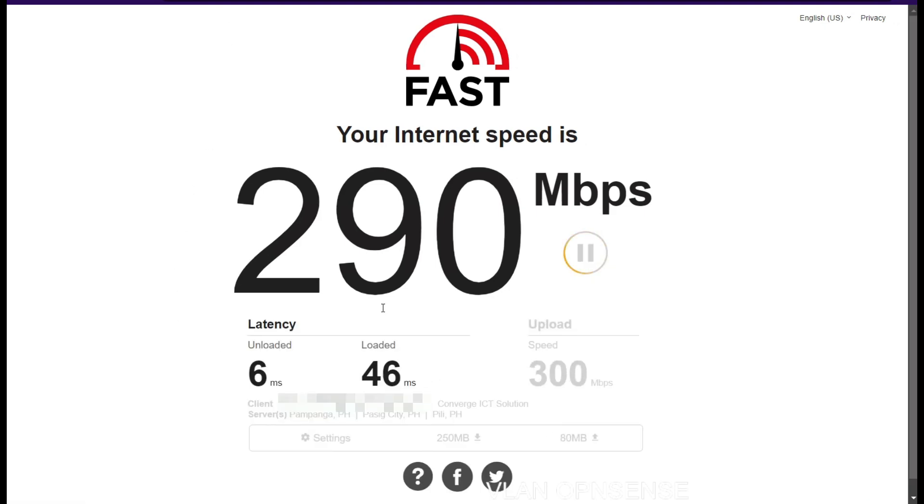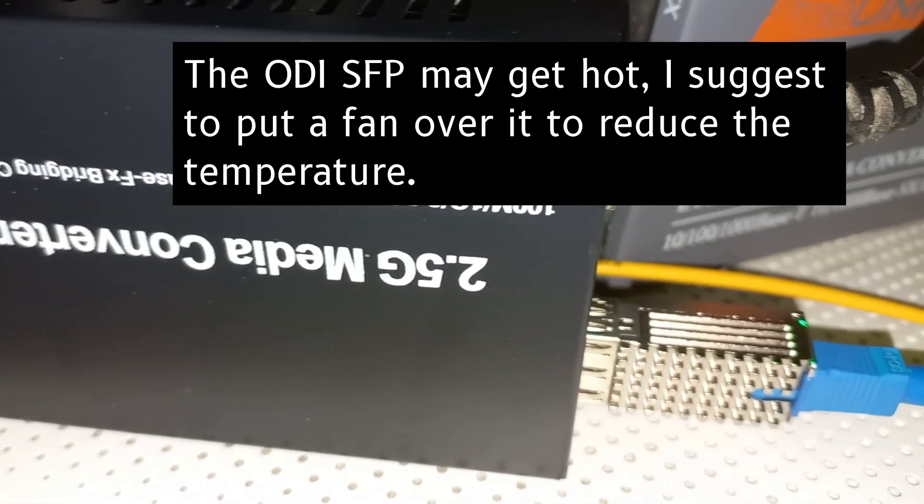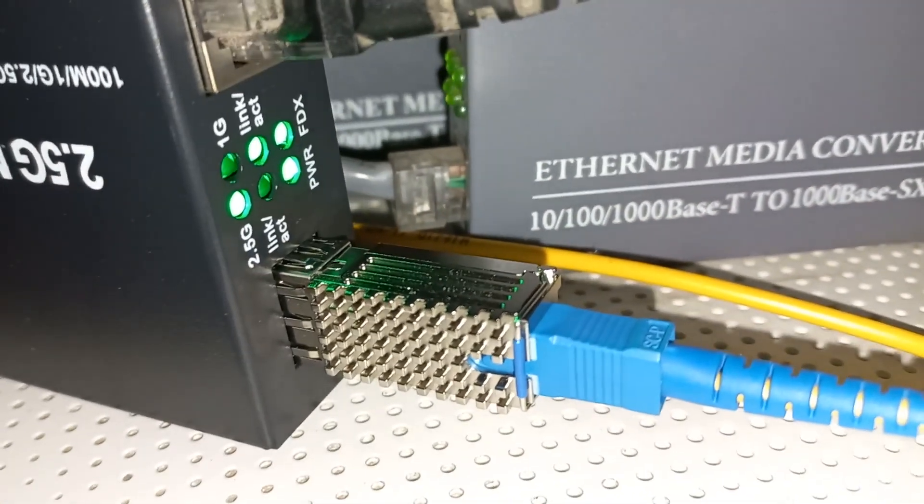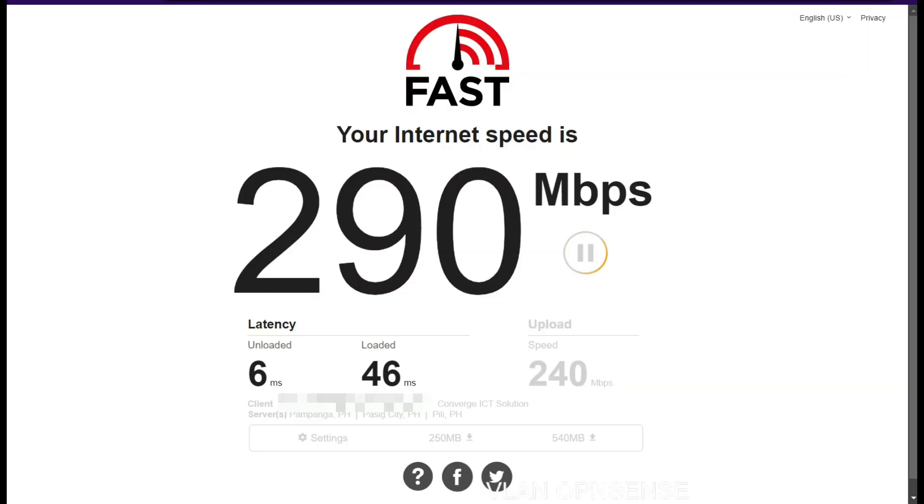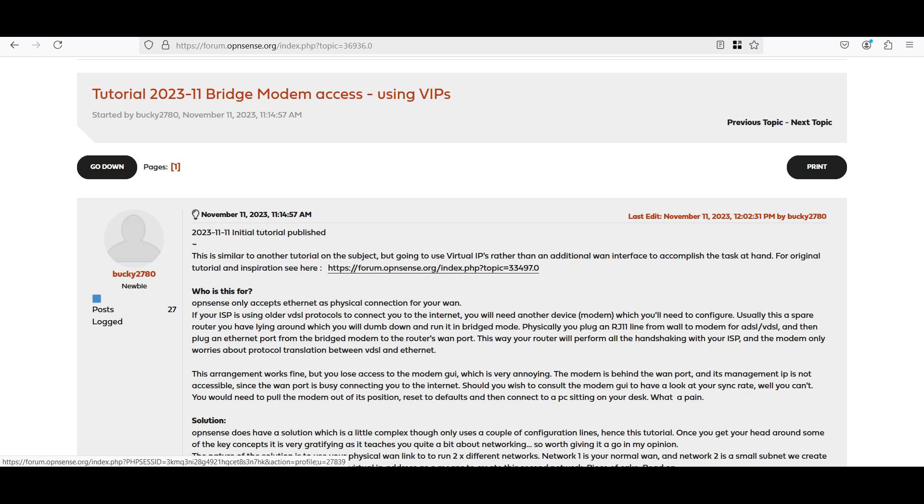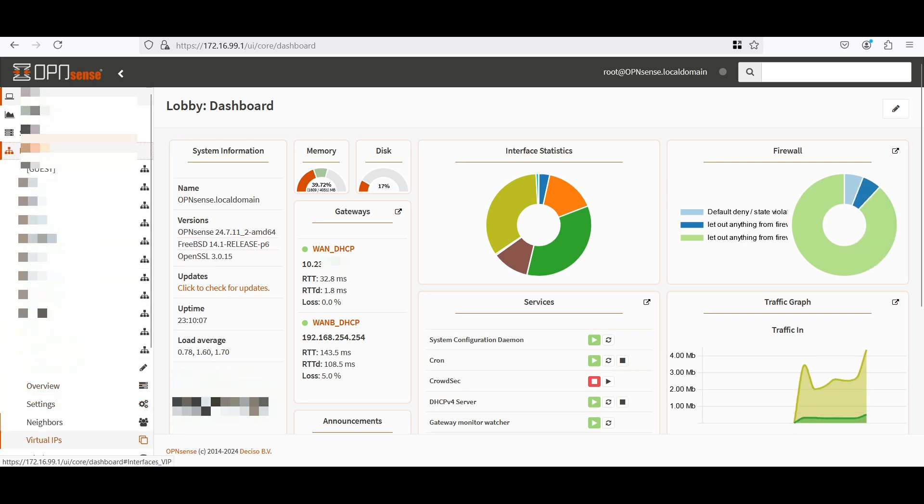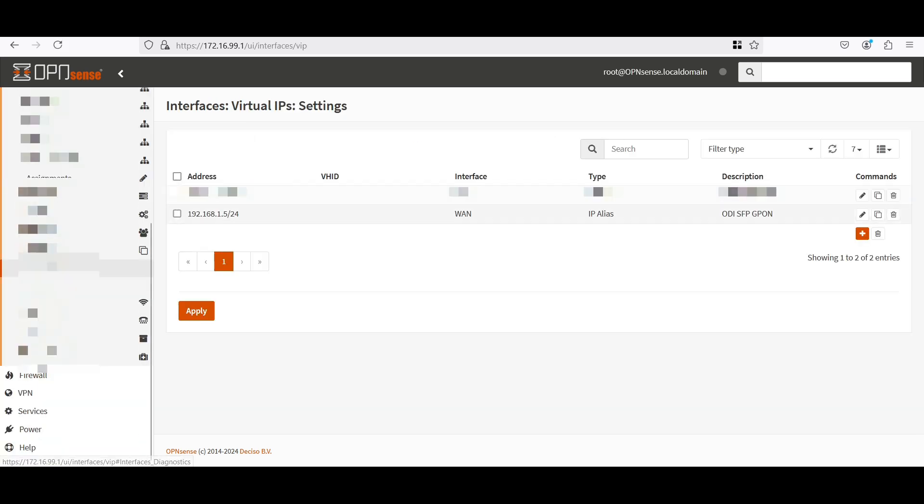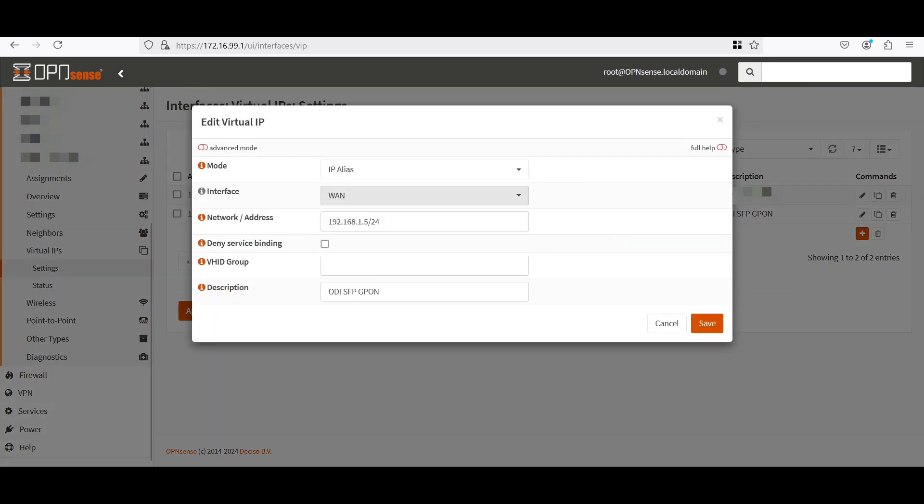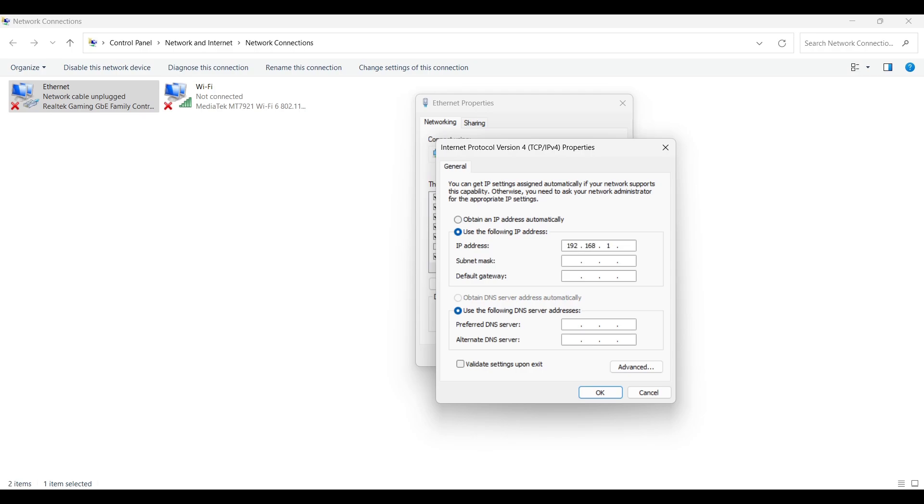Now what's left to configure is how to access the ODI interface while we are bridged. Fortunately I found some tutorial on how to do it on OpenSense. Here is the tutorial on how to access the interfaces or web dashboards of bridge modems. So we can use this to access the interface of Converge Globe or PLDT modems, provided that you have configured it properly. So I'm going to my OpenSense dashboard. Under interfaces, let's go to virtual IPs settings. And as you can see here, I have added the IP alias for the WAN interface. On our network address, it is 192.168.1.5/24. And if you will notice, this is the same IP address that we did earlier when we configured our ODI stick.